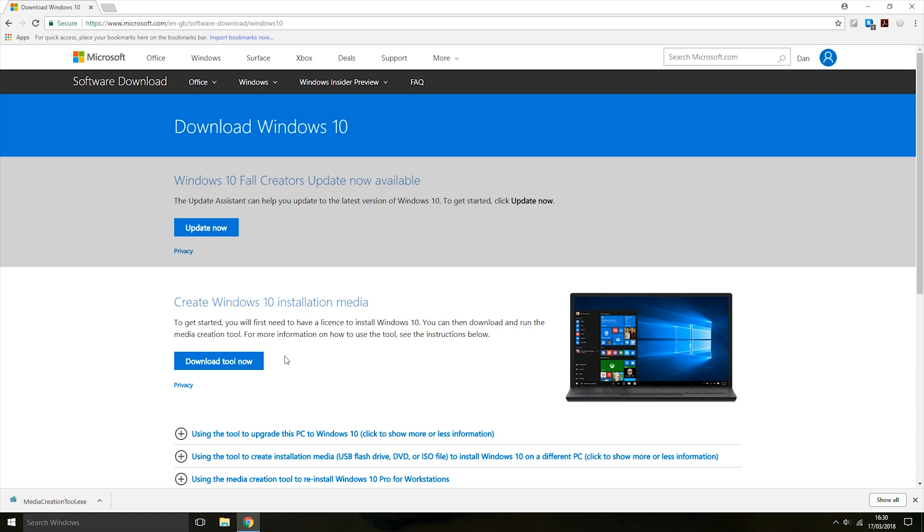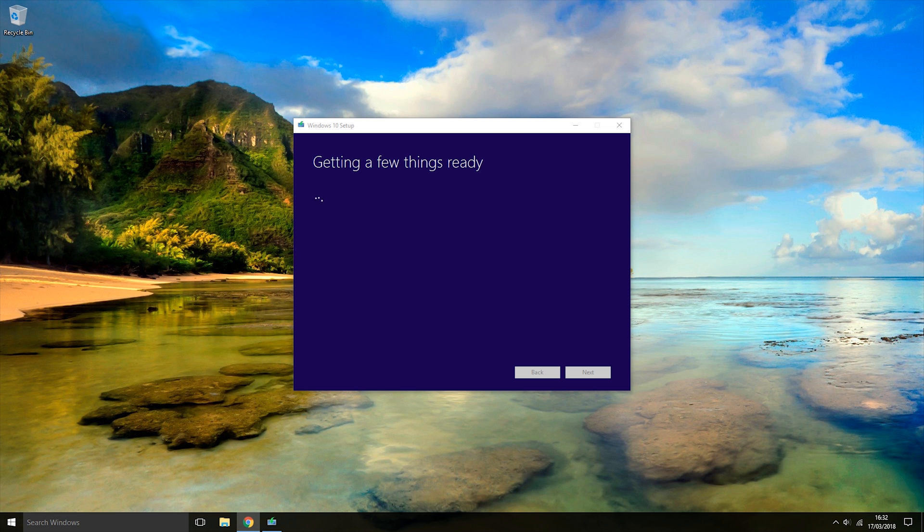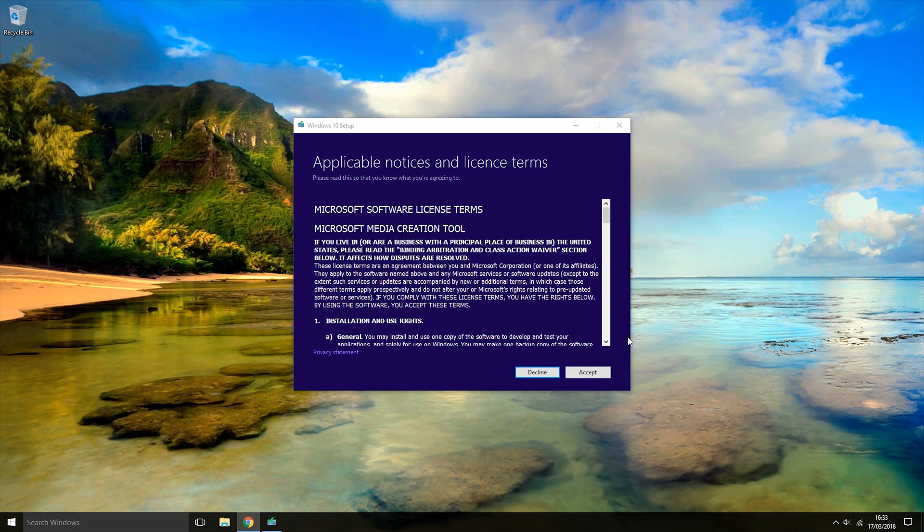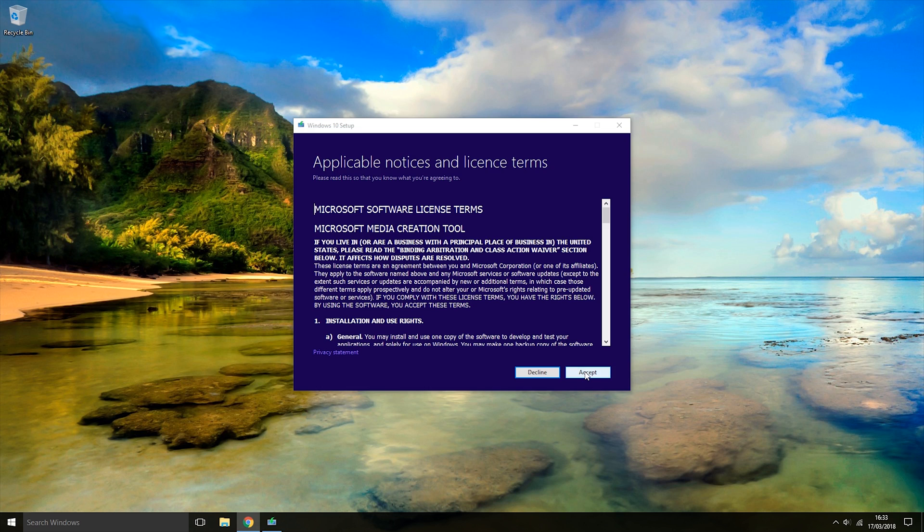Now that the tool is downloaded, open it up. Once the tool opens, you first need to read the license agreement and decide whether you want to accept it or decline it. If you decline it, then you won't be able to use the tool, so we're going to click the Accept button.